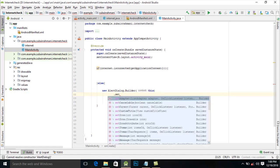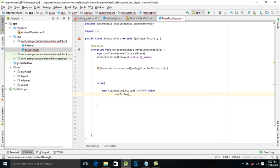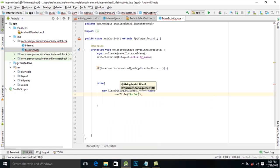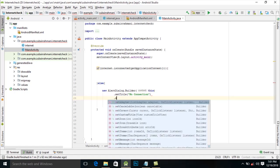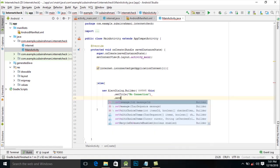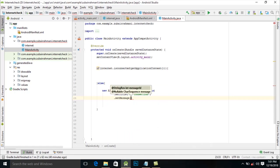Set title. Write message to users. Set message.